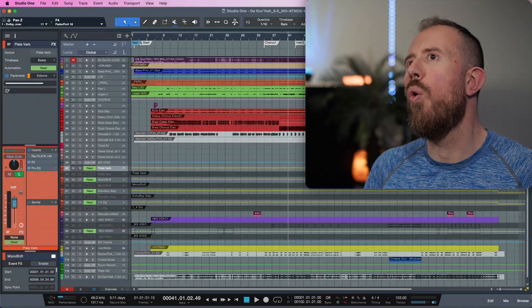Alright, welcome back. Okay, so I lied. Instead of going to the lead vocals right away, we need to take a look at the horns.